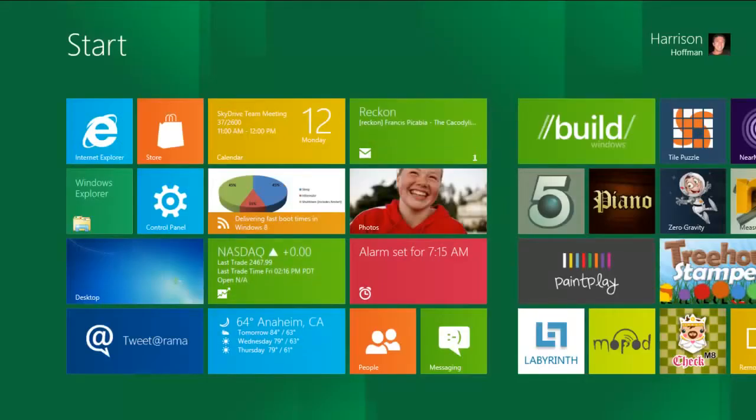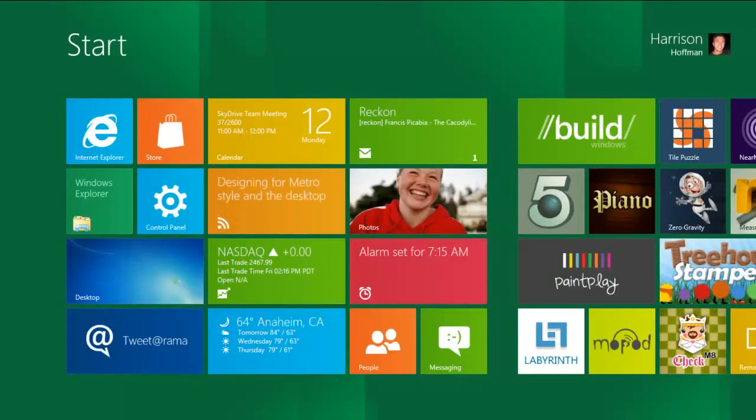With Windows 8, every user gets their own SkyDrive. In addition, SkyDrive works with Metro-style apps in Windows 8 to give you instant access to your content.